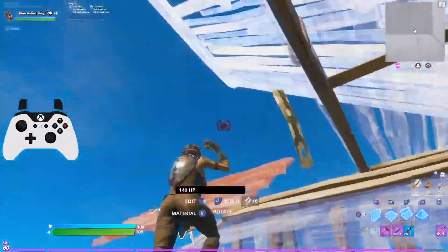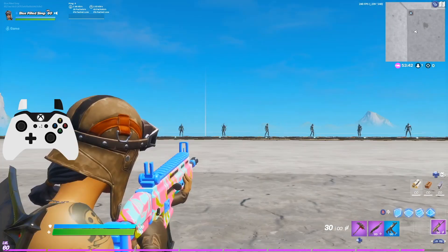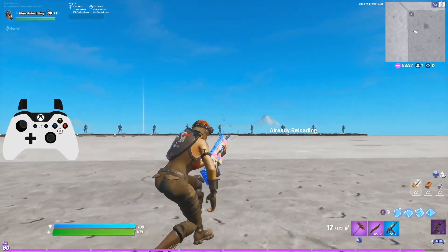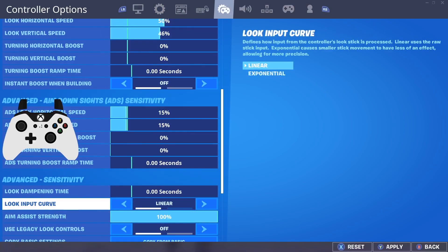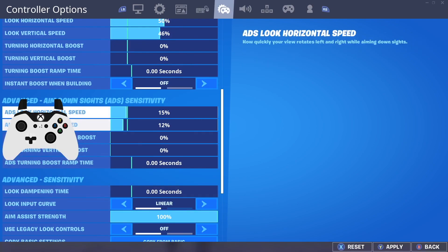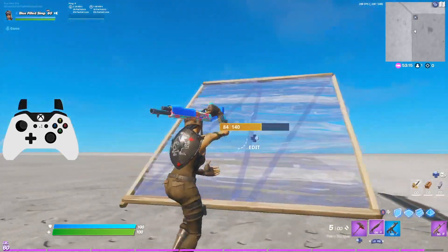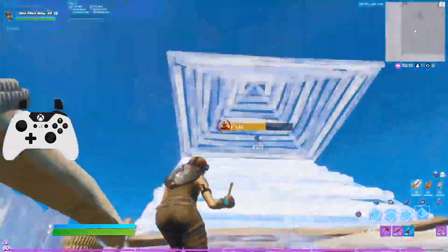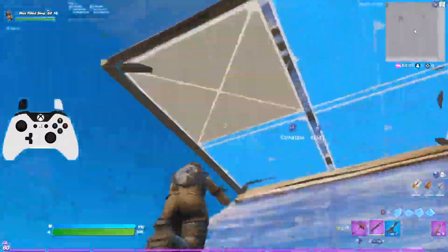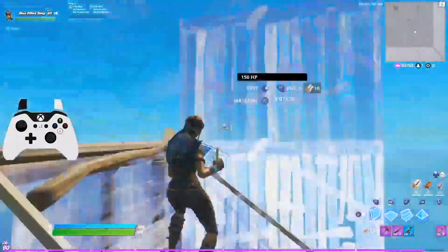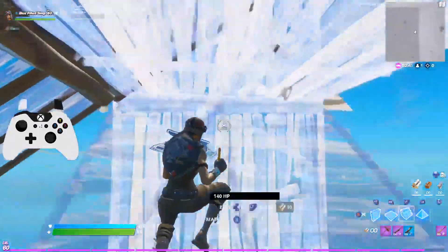One big advantage of exponential settings over linear is that the aim assist feels a little bit stronger. This is likely because with exponential you can make small analog stick movements that make your aim more precise. The aim assist is technically the same strength between linear and exponential, but based on the way exponential feels it definitely comes across as stickier — so if improving your aim is your main focus, exponential is the way to go.